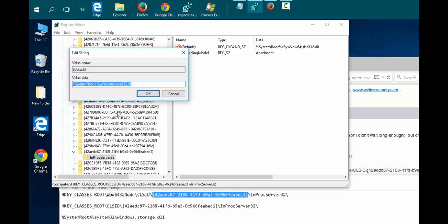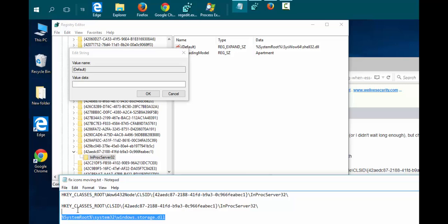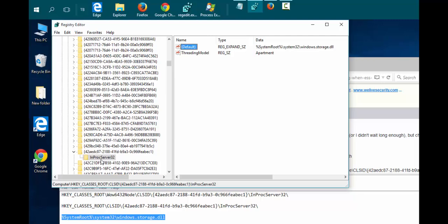Double-click on the default key, delete what's there, and we're going to type in or copy and paste in the correct value. Click OK.